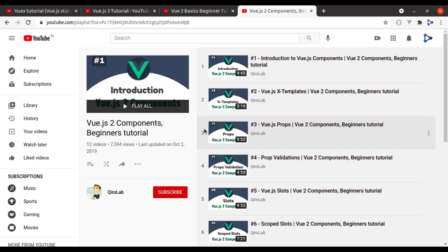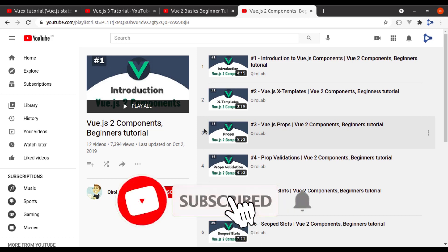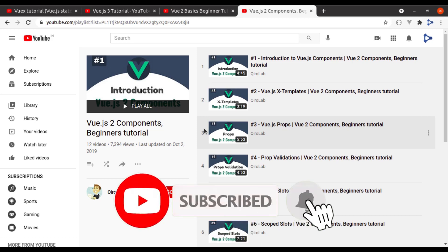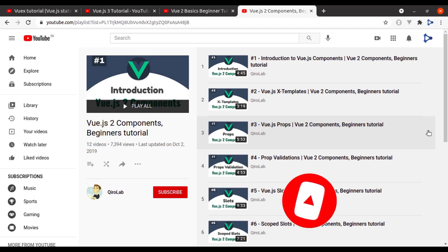Before moving ahead, one more request — creating these kinds of videos takes lots of effort and time, so please share these videos so I could reach more audience. This will motivate me to make more such tutorials. If you are new to this channel, hit the subscribe button and press the bell icon so you get notified when I upload new videos. Now let's start today's video on Vuex with Composition API.